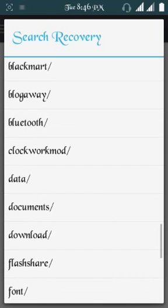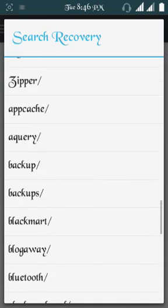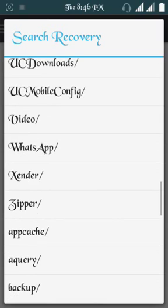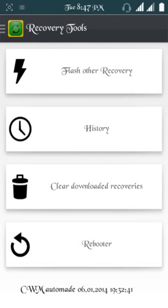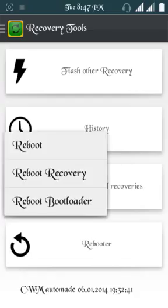Techno P5 IMG file, you click on it and allow it to flash. Then immediately it does, you go to Rebooter and then you click on Reboot recovery. It will load you straight to your recovery mode, clockwork mode recovery.